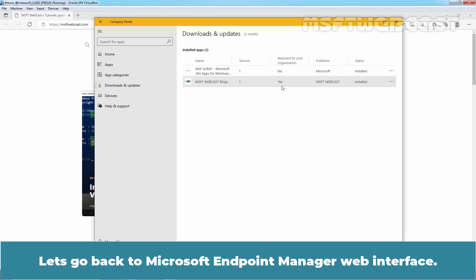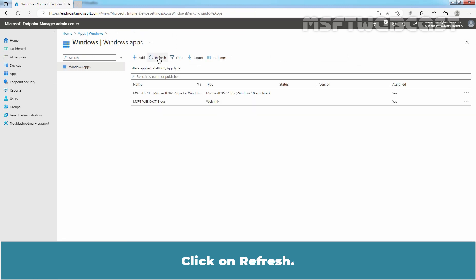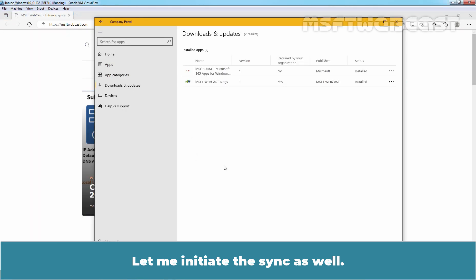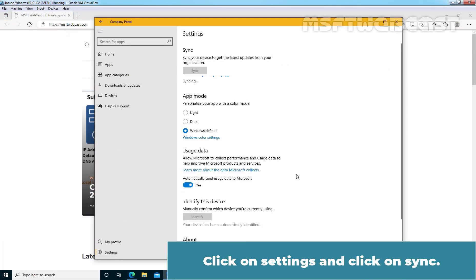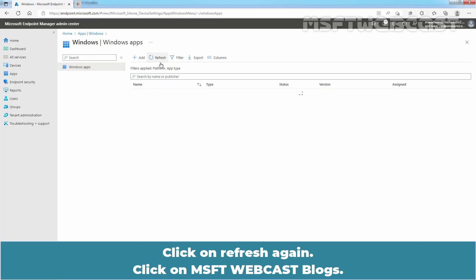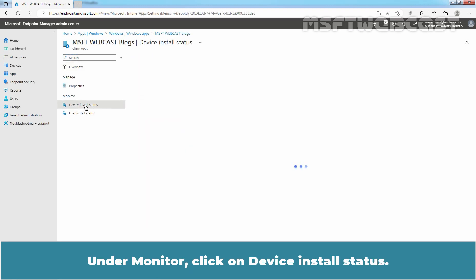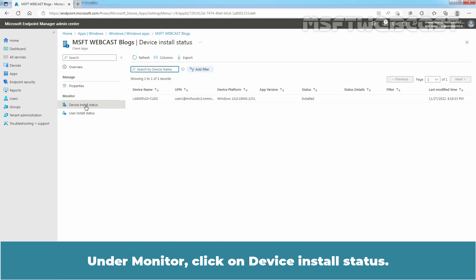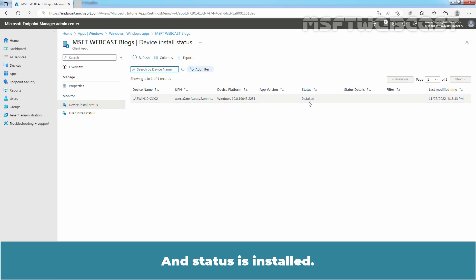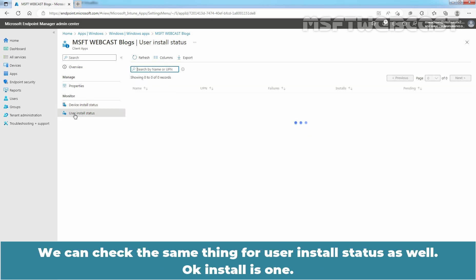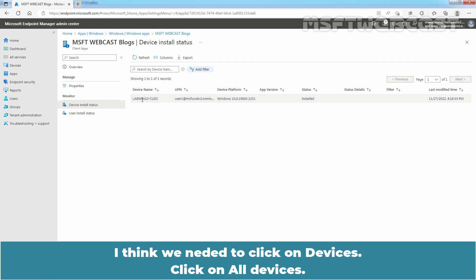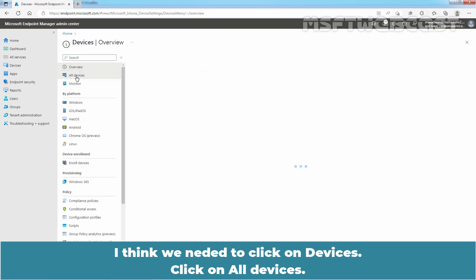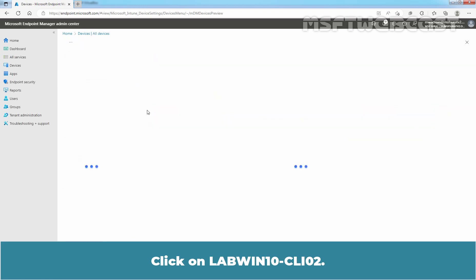Let's go back to Microsoft Endpoint Manager Web Interface. Let me click on Windows Apps. Click on Refresh. And let me initiate the sync as well. Click on Settings and click on Sync. Click on Refresh again. Click on MSFT Webcast Blogs. On the monitor, click on Device Install Status. Here we can see the name of our Windows 10 device, LAP-WIN10-CLI02. We can see the username is also there and status is installed. We can check the same thing for User Install Status as well. Install is one. Let me click on our device name which is LAP-WIN10-CLI02. I think we need to click on Devices. Click on All Devices. Click on LAP-WIN10-CLI02.